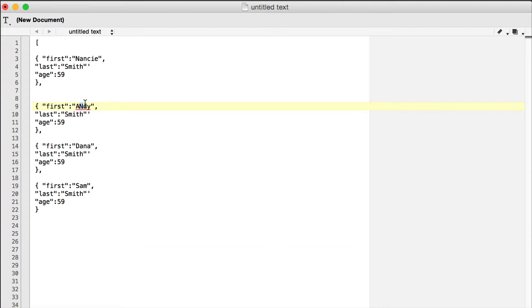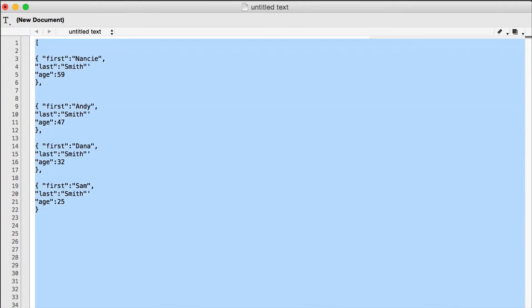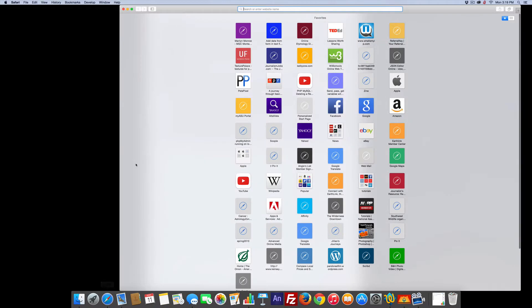Of course, they're not all 59. Let's leave Andy at 47, let's make Dana 32, and let's make Sam 25. So I can save this as a JSON file, but the smartest thing I can do is get online and make sure this is all right. So I'm going to copy it all, jump online, and look for JSON Editor Online.